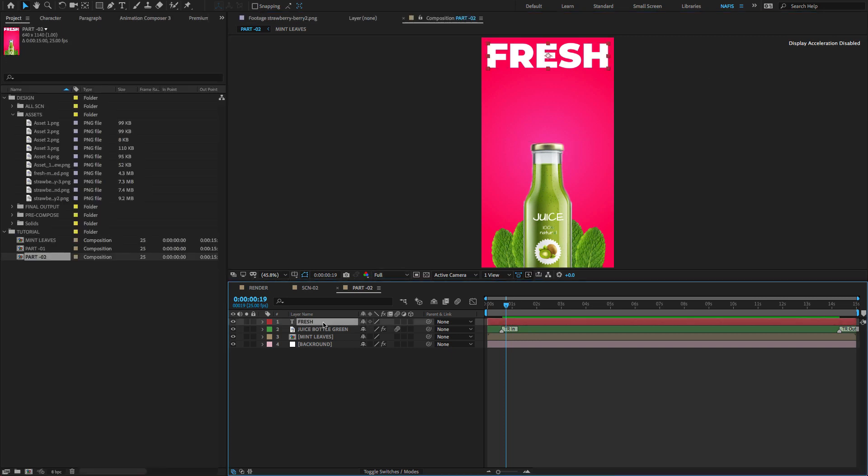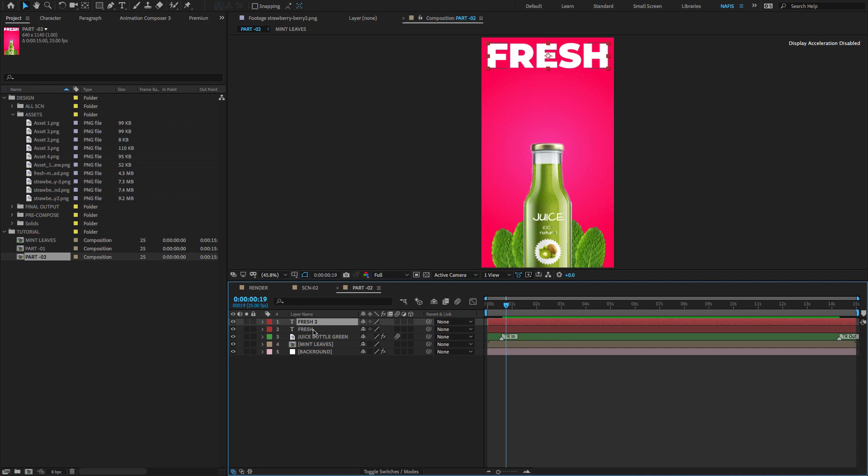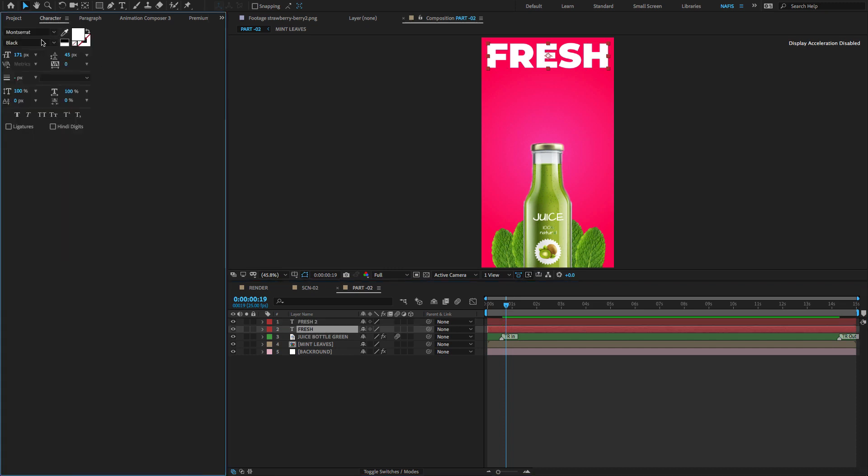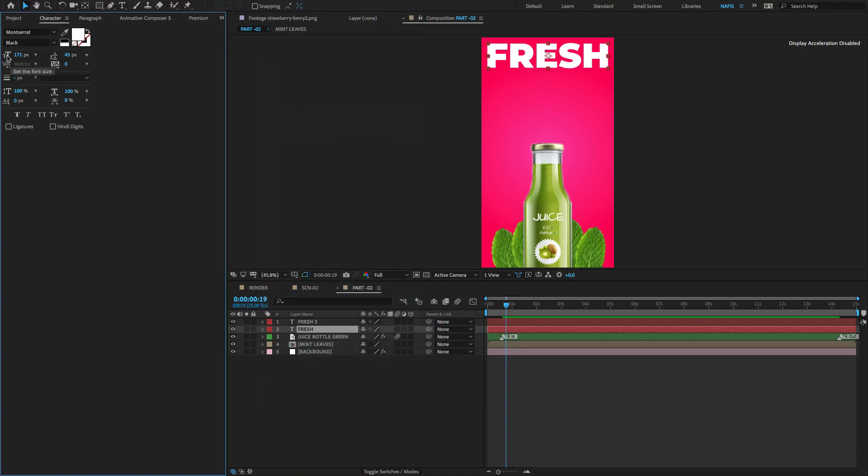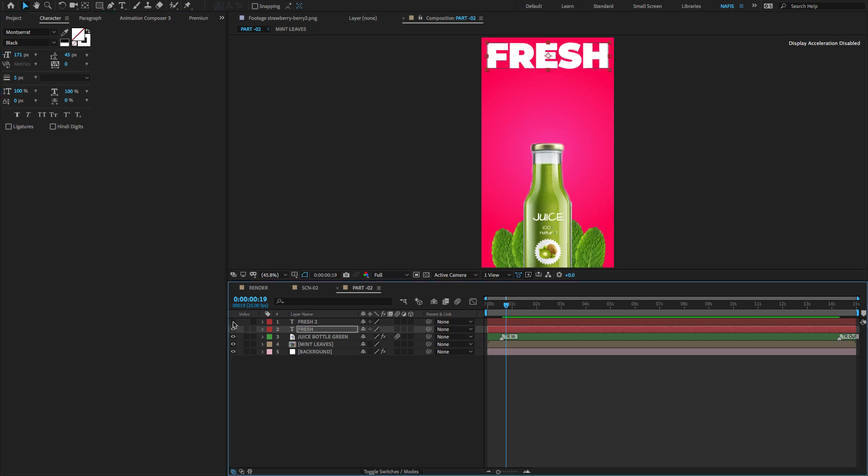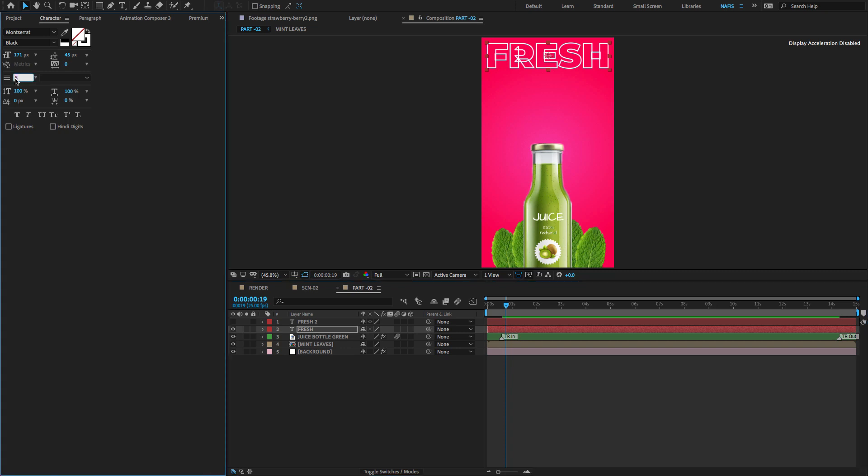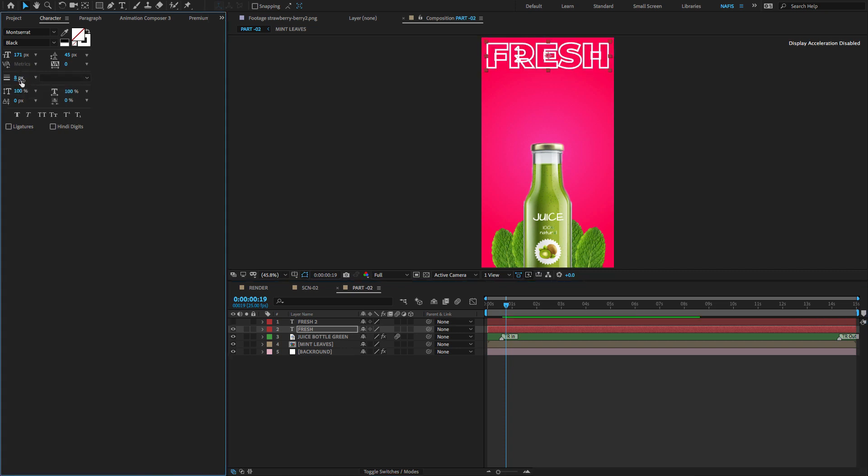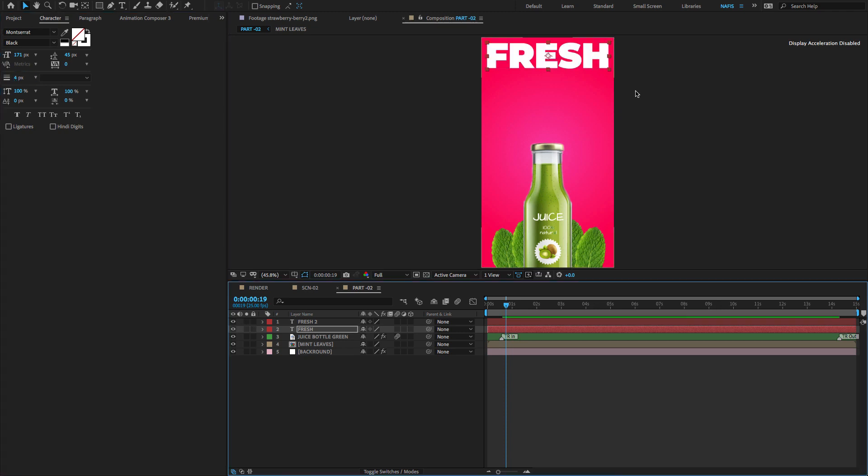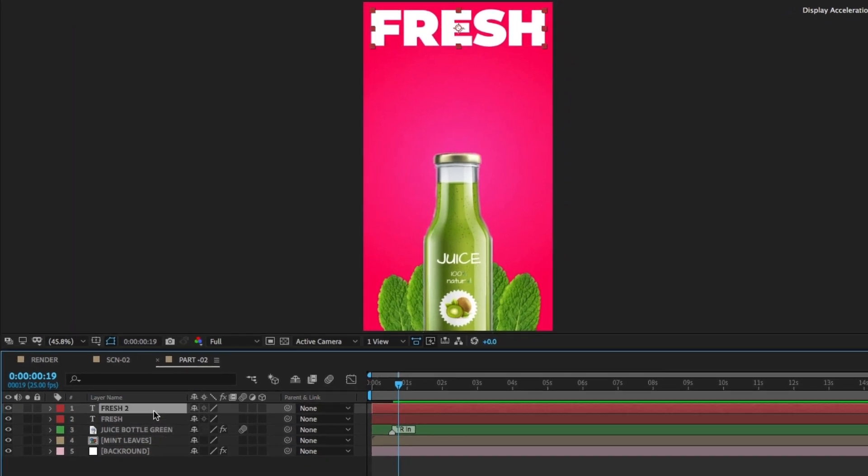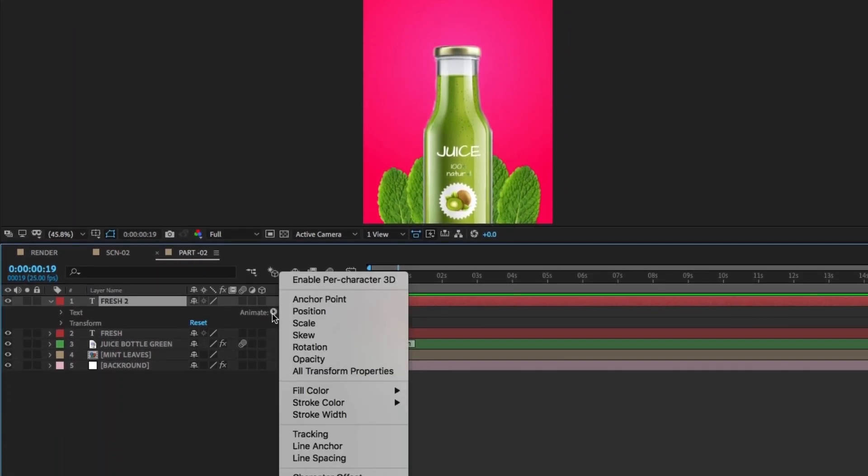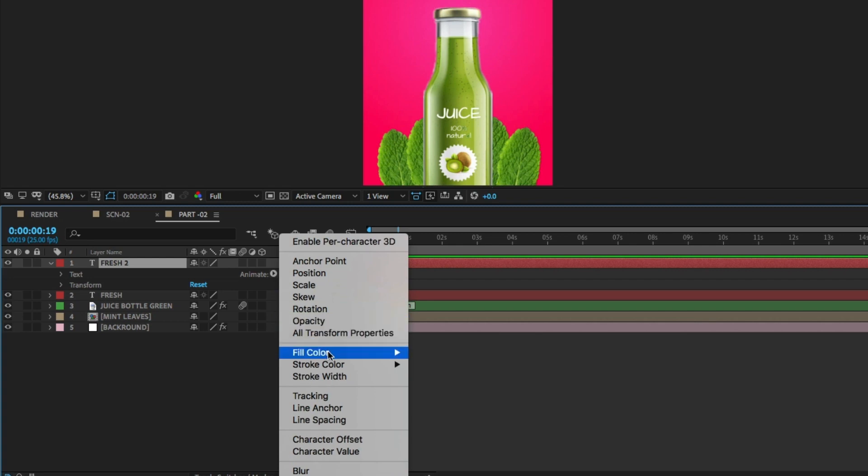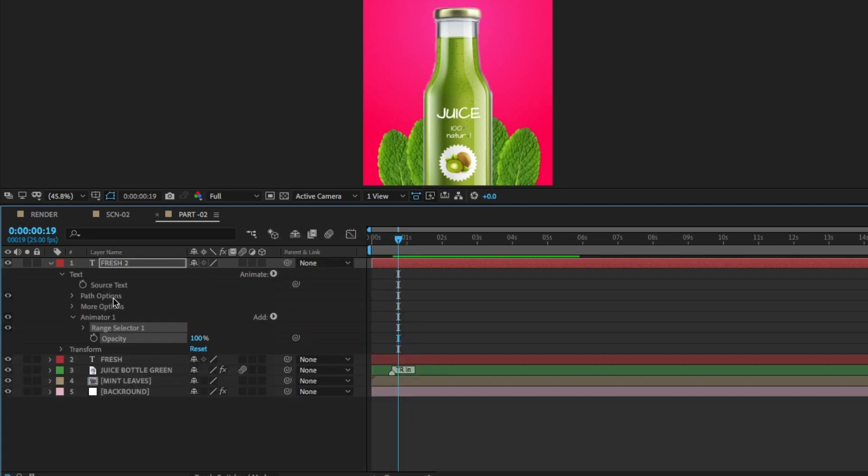Select the layer and duplicate the text. Select the bottom layer and search for the character. If you don't find it, you can check on the windows. Change the fill to stroke and change the stroke amount to four. Select the top text layer, select animate, search for opacity. Opacity amount is 100 to 0.